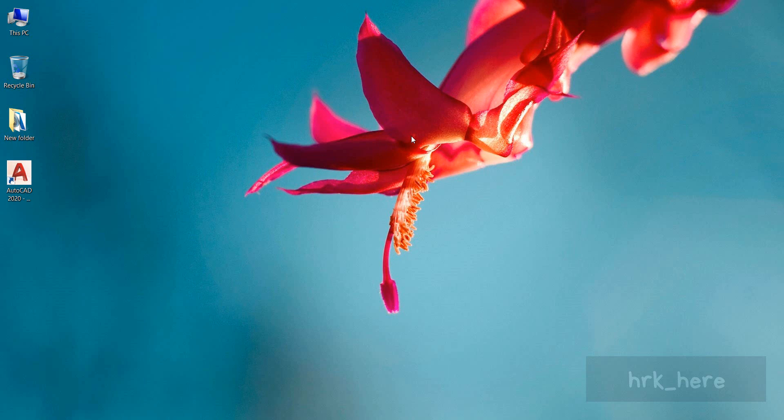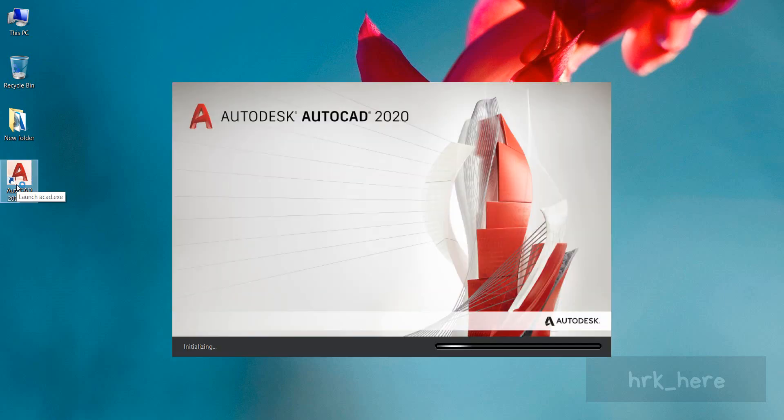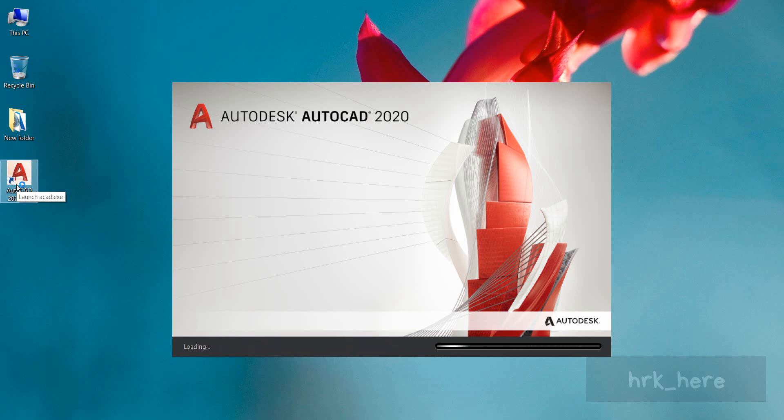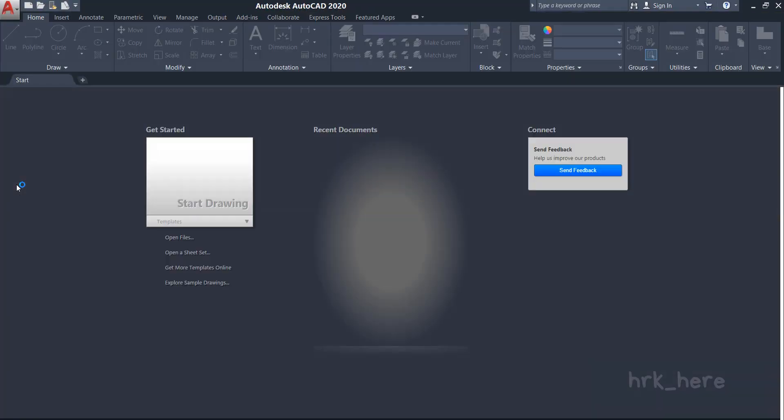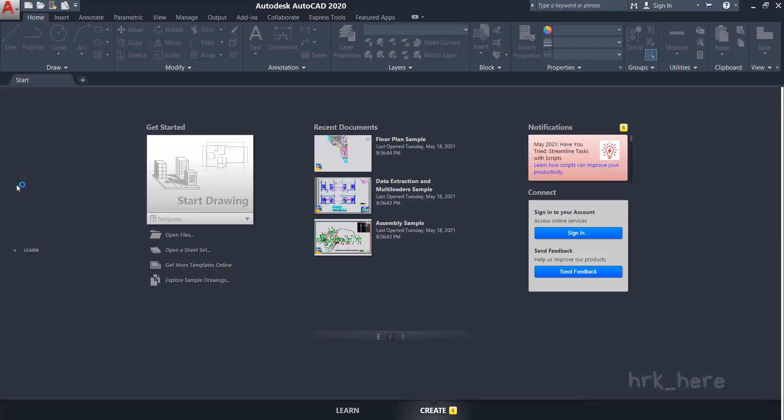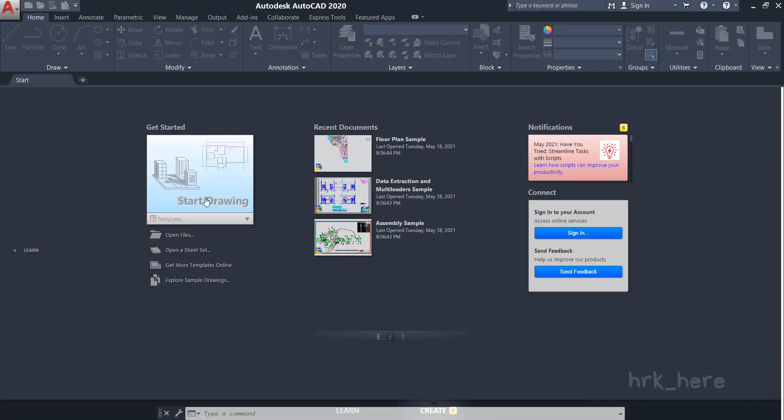Hello everyone, welcome back to my channel. Today in this video we'll see how to use the ViewCube in AutoCAD software. I'll open the software. I'll be using the AutoCAD 2020 version. If you're using some other version, that's okay. These things are the same in every version. So I'll click on Start Drawing from here to open a new workspace.